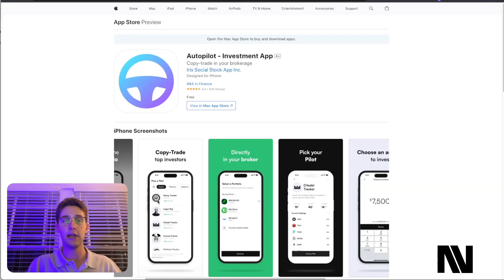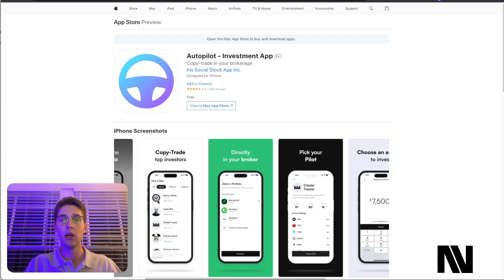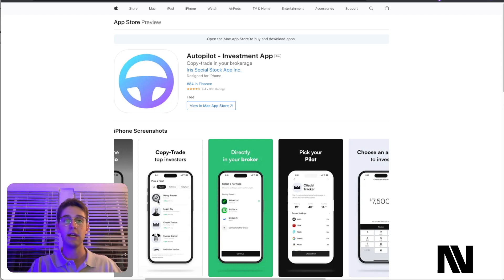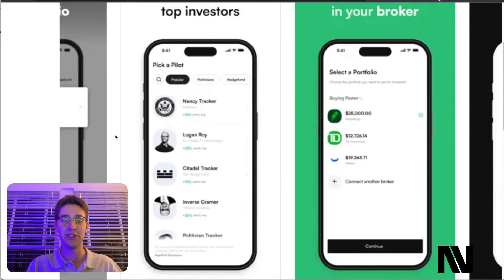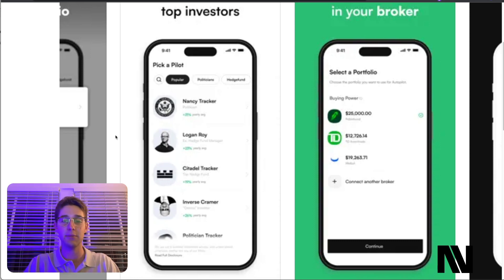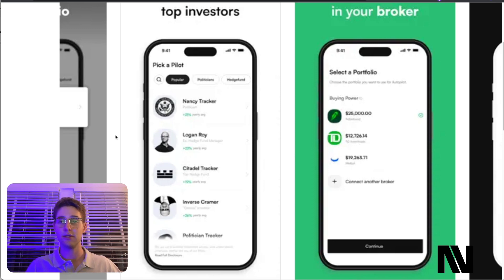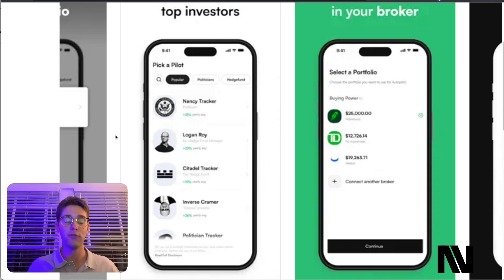Recently when I was on Twitter, I saw a tweet about an app called the Autopilot app. This is not sponsored by Autopilot in any way; however, this will give you an idea of what you can do with this technology. Autopilot is essentially a copy trading platform with some pretty basic retail-focused strategies like a Nancy Pelosi tracker, Citadel tracker, and Inverse Kramer tracker. These types of strategies do really well on Twitter and on different advertising platforms. Since they've launched, they actually have just under $50 million in assets under management connected to this platform, which is absolutely insane considering they only have these kind of funny strategies.